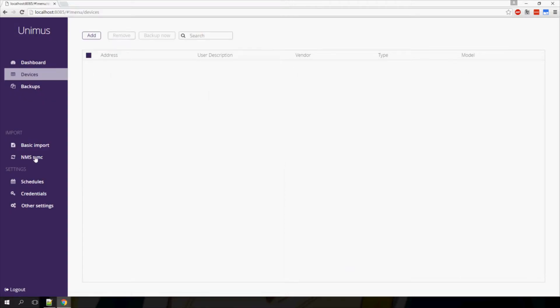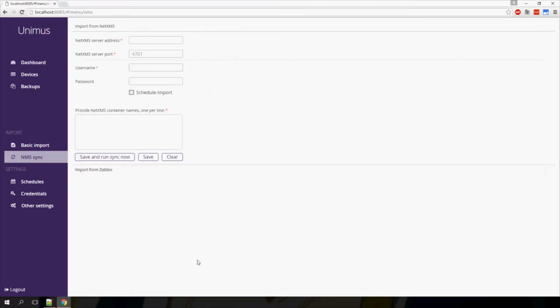Next we have imports from NMS systems. Unimus currently supports connection to NetXMS and Zabbix over their respective APIs.